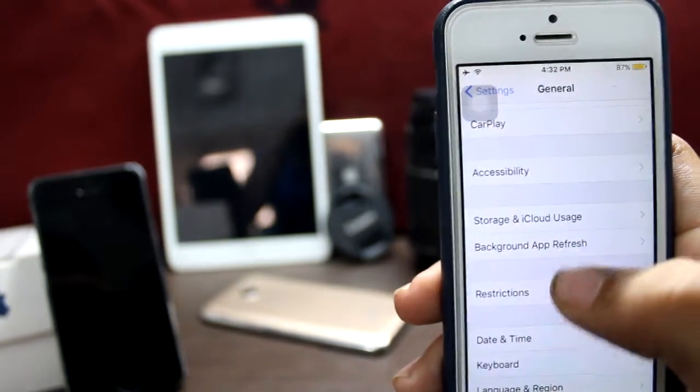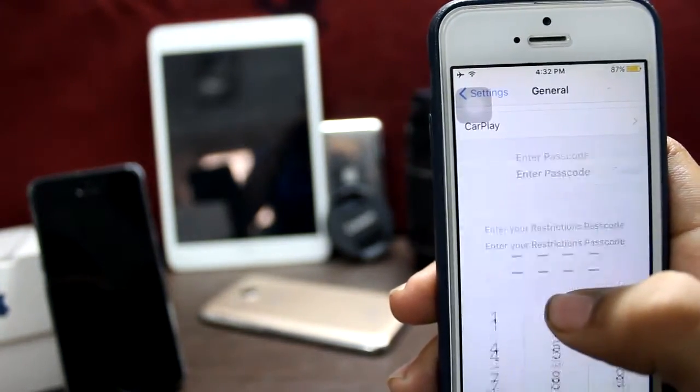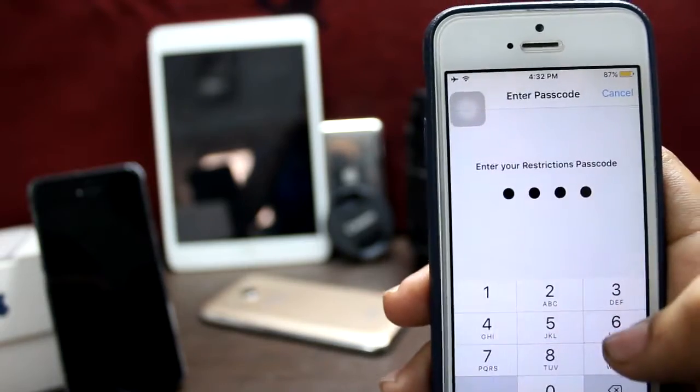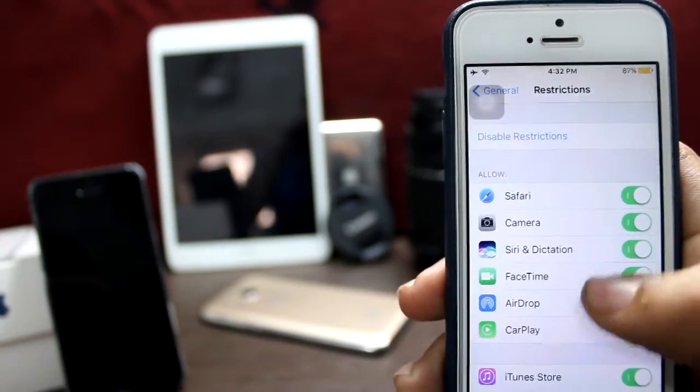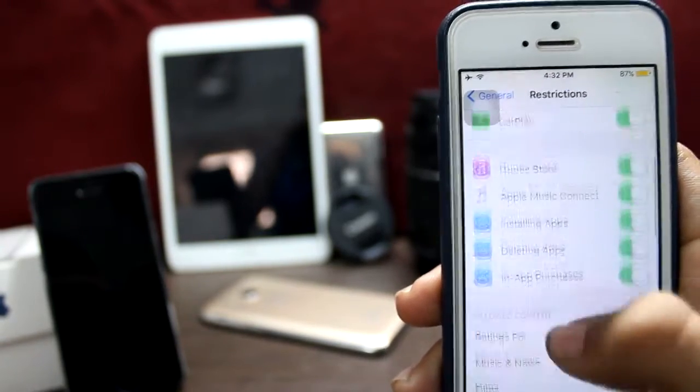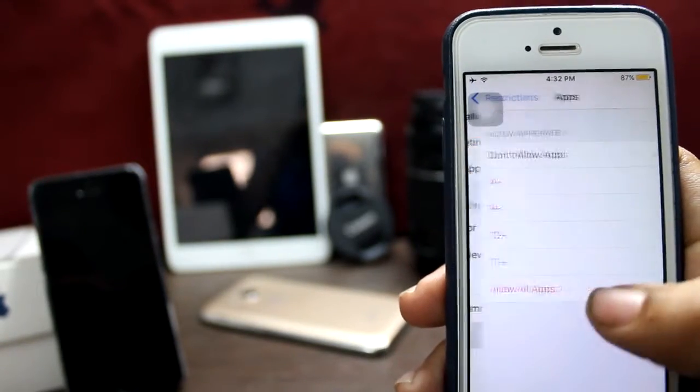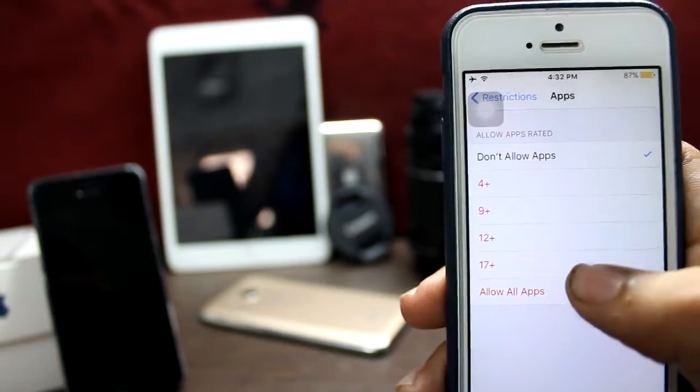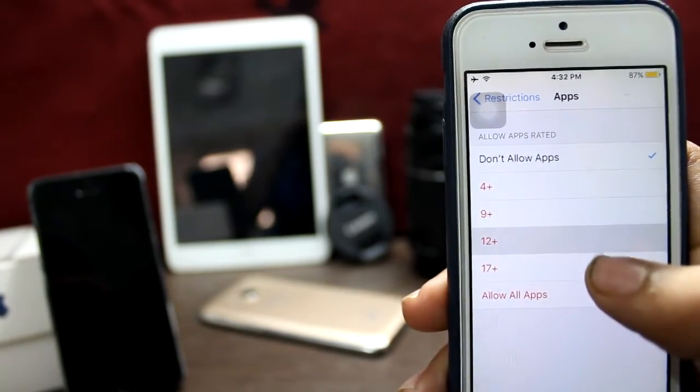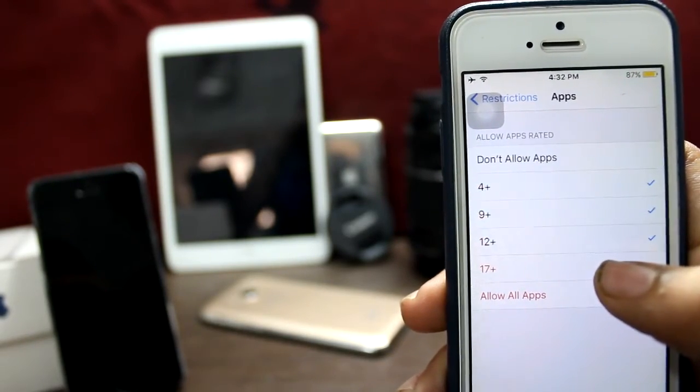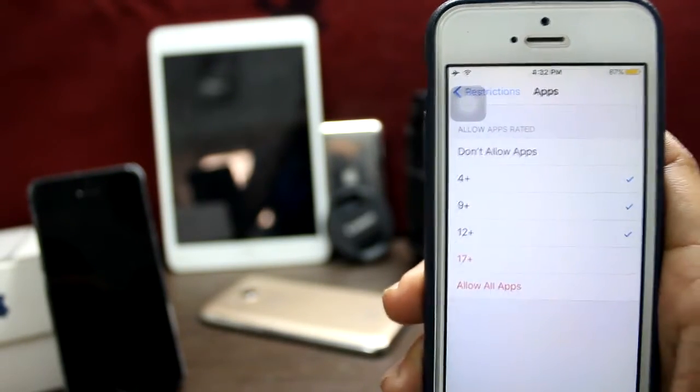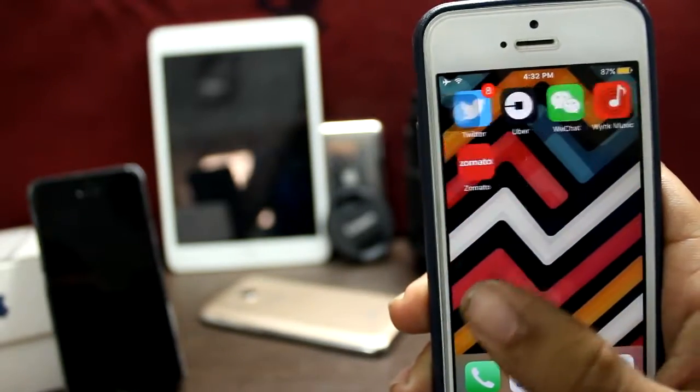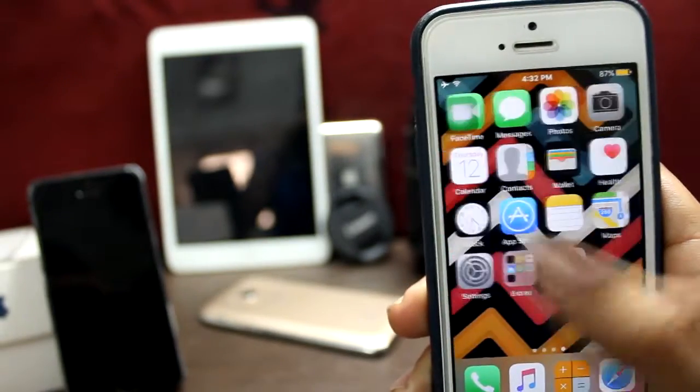You can also hide apps according to their age restrictions. Just scroll down to Apps and you can select the age you want. I'll select 12+, and it will show apps according to that age restriction.